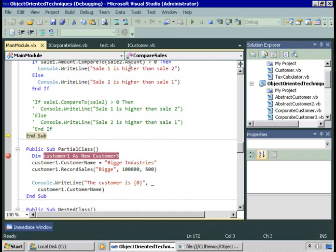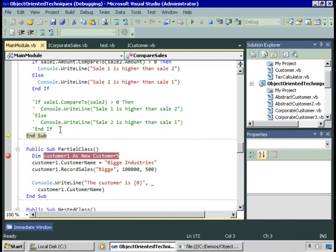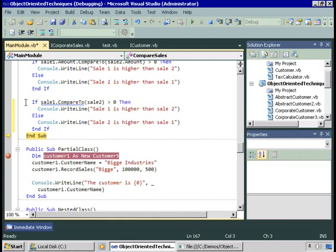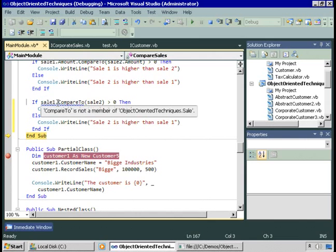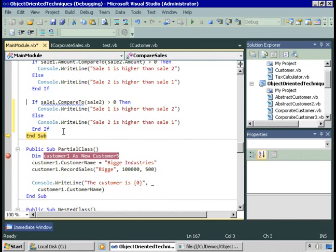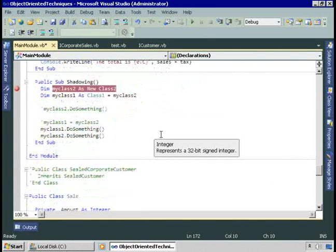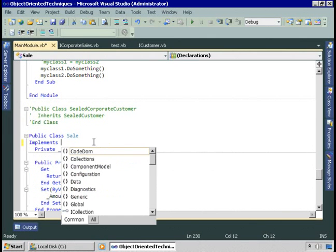But what if I just want to compare the Sales objects directly? There's only one property in the Sale class — the amount — so if the amount in Sale1 is greater than Sale2, then Sale1 is greater than Sale2. I'd like to write code like: if Sale1.compareTo(Sale2) is greater than 0, then Sale1 is higher. But I can't do this because compareTo is not a member of the Sale class, since the Sale class is not implementing iComparable at the moment. So let's implement it.